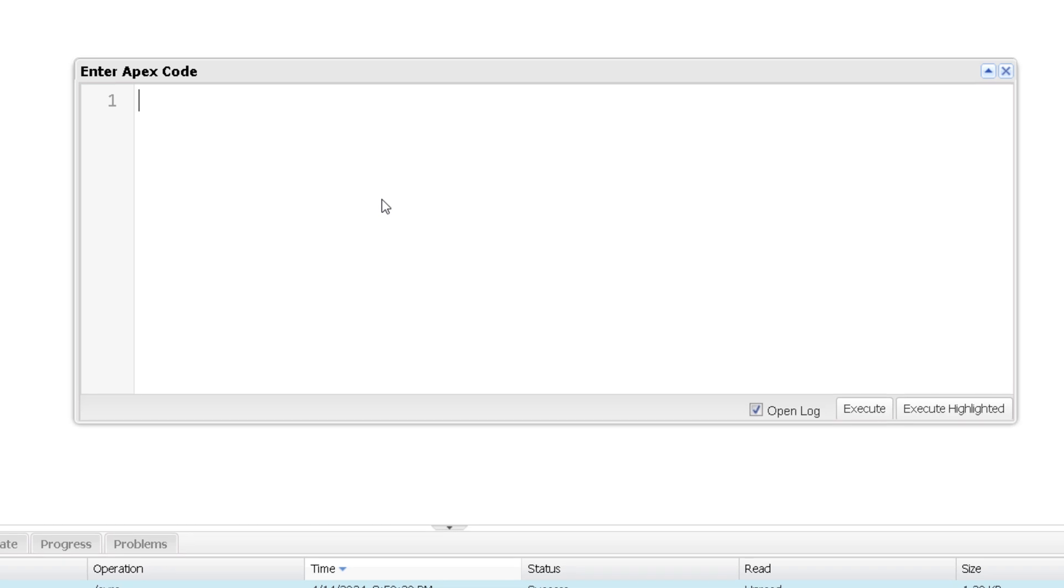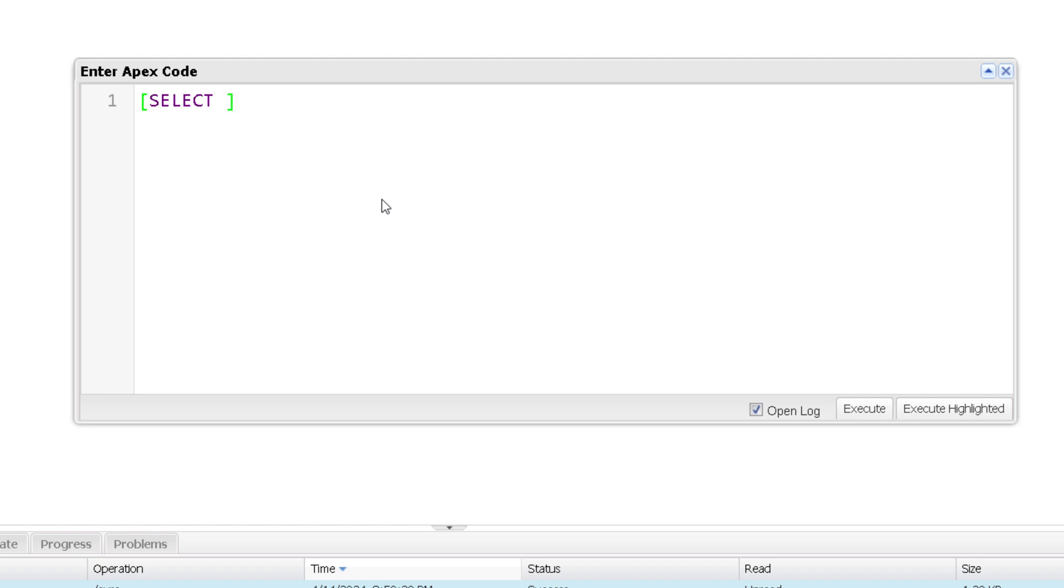To delete a specific record you should know the record ID of that specific record. So to get that what you can do is you can write a SOQL query and hold the specific record which you want to delete in a SOBJECT variable. Now definitely you can directly provide the record ID over here. But as Salesforce recommends and as I always used to say, never hard code your record ID in your Apex code.